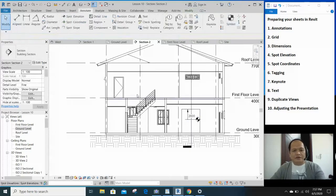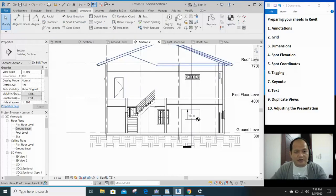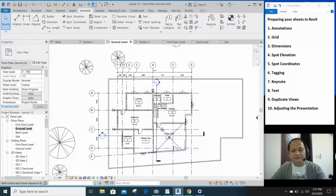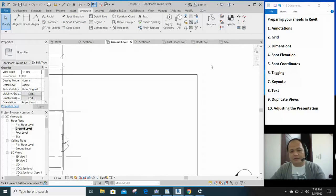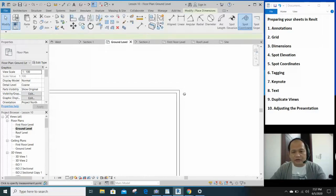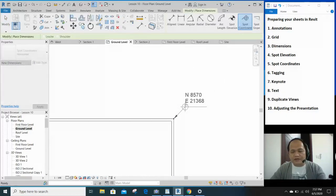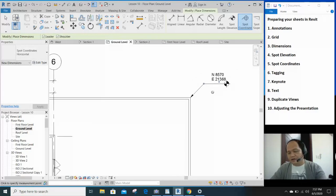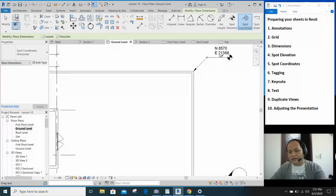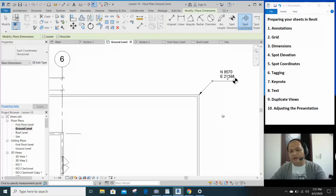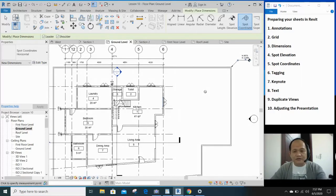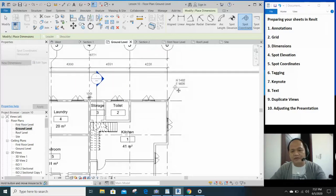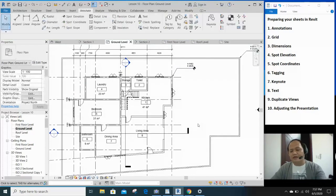So, saan naman natin nilalagay yung spot coordinates? Let's say you're in the ground floor plan. You want to put the spot coordinate at the corner of the property. Spot coordinates dyan. So, let's say kung nilalagay mo yung mohon mo, automatically the correct coordinates will come out of the structure of the drawing. Pwede rin dito yan sa corner of your building. And as much as you like.